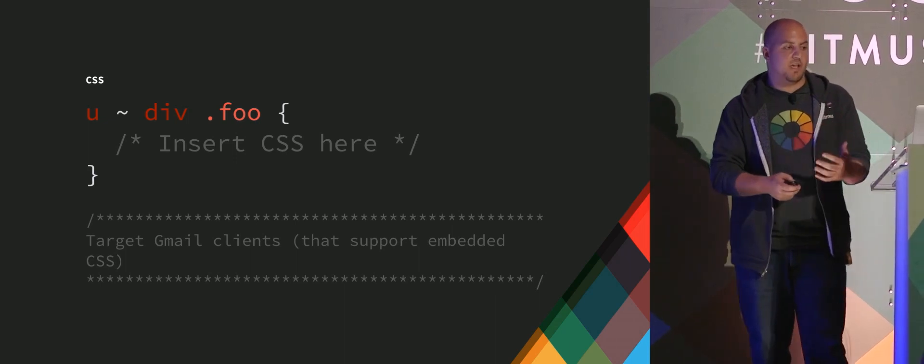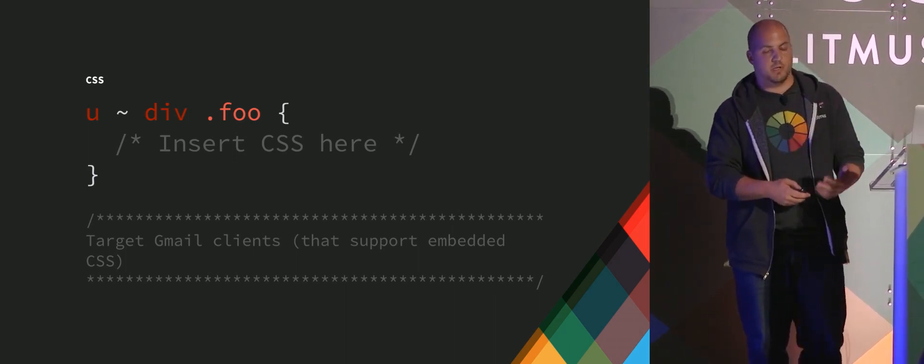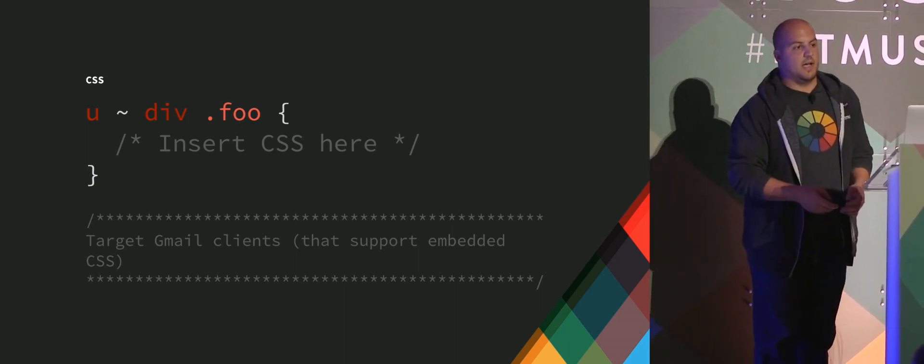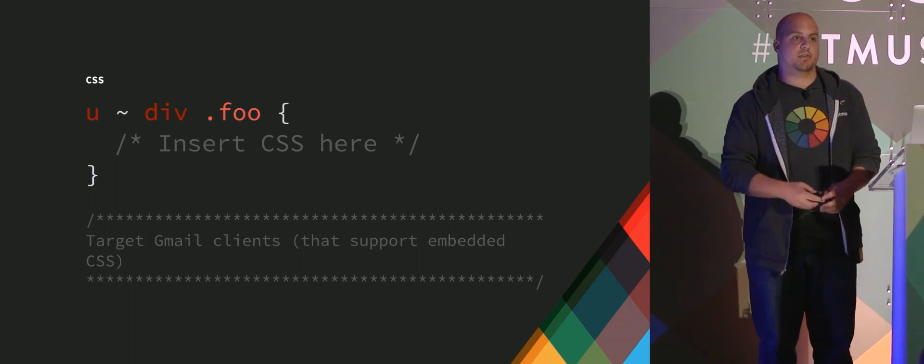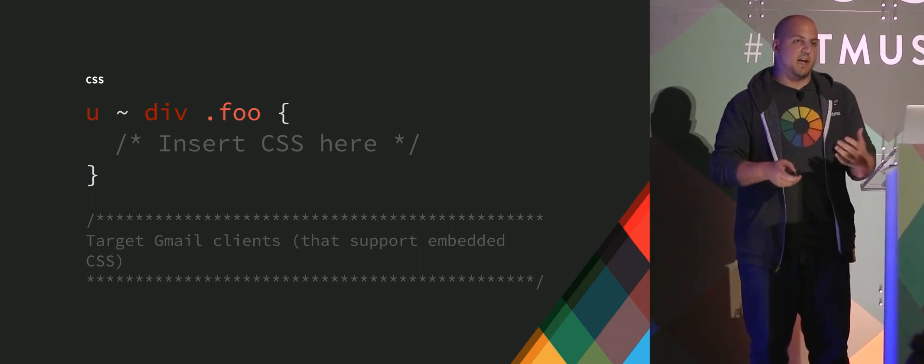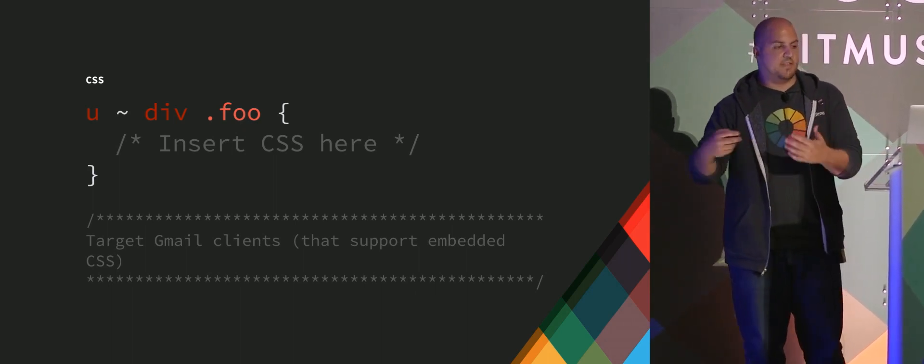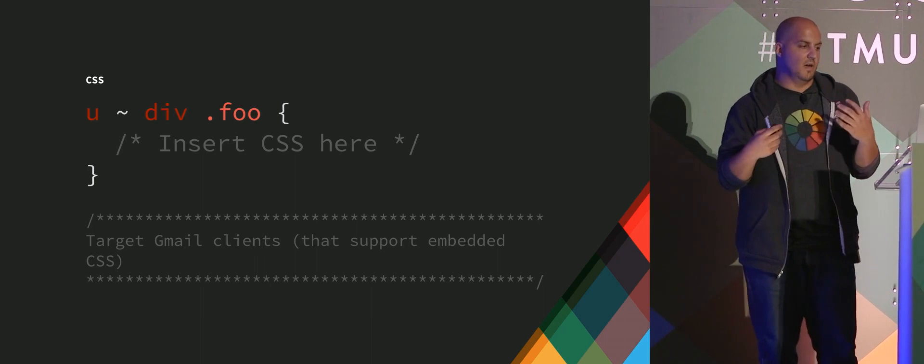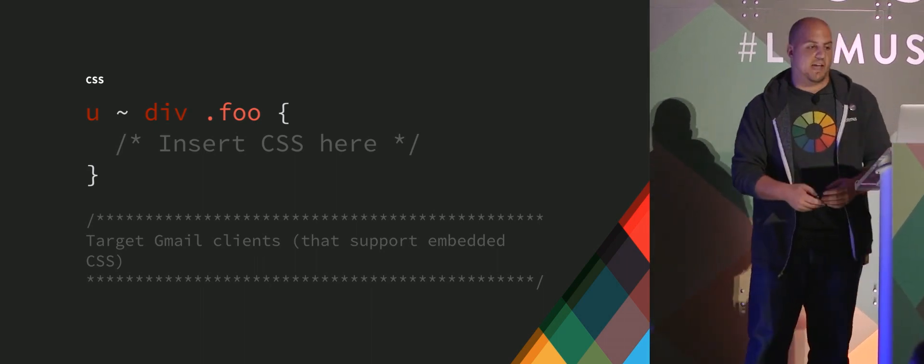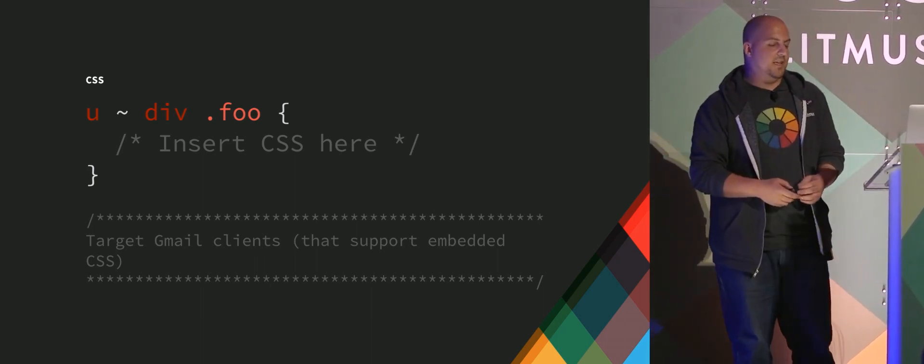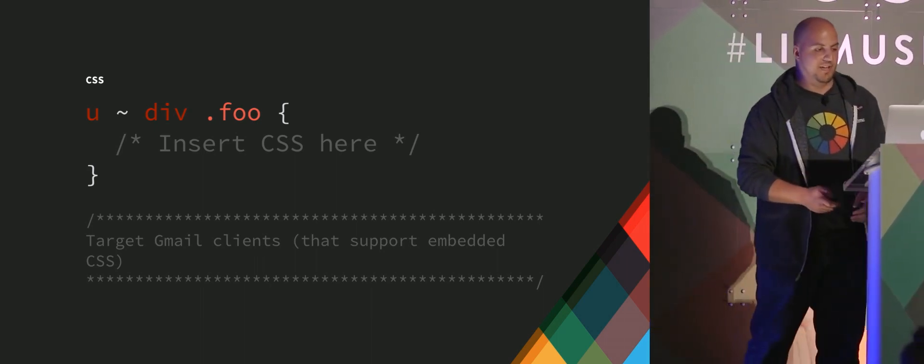Basically, Gmail converts the doc type to a U. And then it converts the body to a div. So this is unique styling that for anything that you give a class that's nested inside of that, it's going to target Gmail, which is really fun.